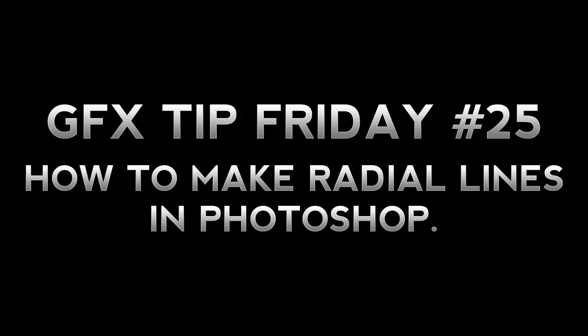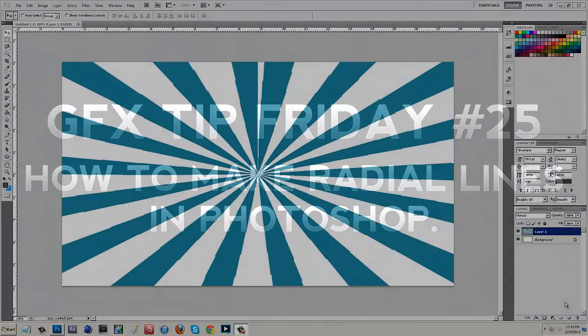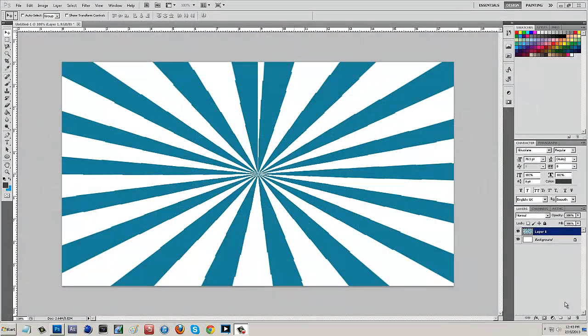Now in today's episode I'm going to be showing you guys the all around famous radial lines and what radial lines are is basically what you guys see right here on the screen. This is most popular for Call of Duty commentators' thumbnails. You will see this almost on every single Call of Duty commentator thumbnail because it really pops, attracts viewers, and catches your eye when you see this on a thumbnail with the text and whatnot.